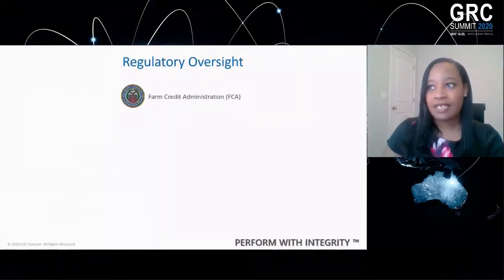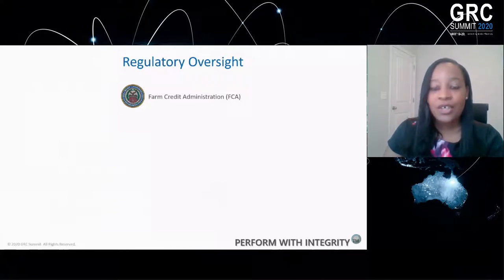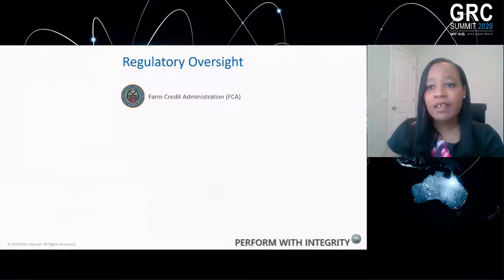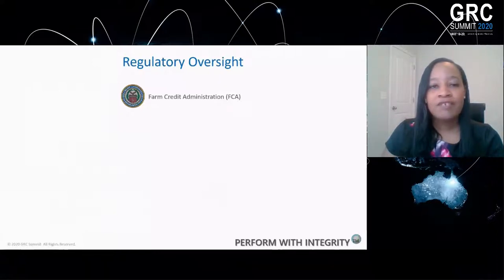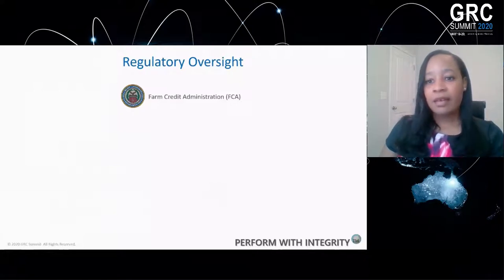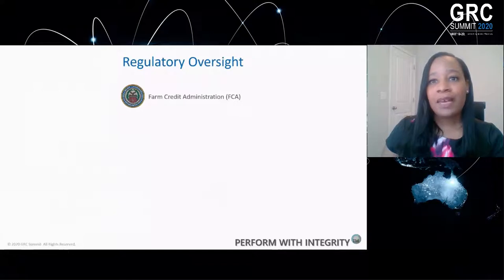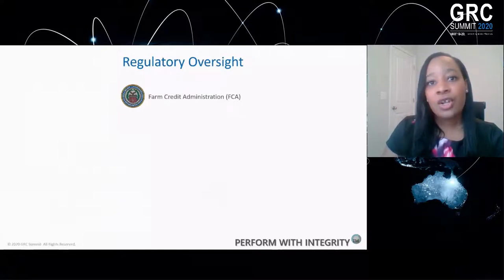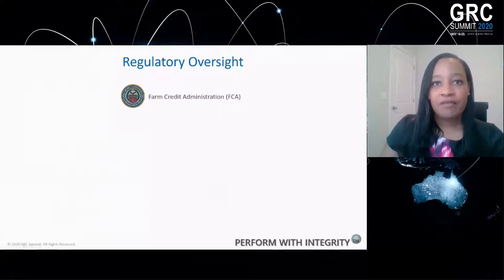We are governed by the Farm Credit Administration, a body that helps the wider farm credit system be accountable for managing risk. The Farm Credit Administration also looks to other regulations to stay updated. This year, for example, they have been working closely with CFTC and FFIEC to make what we do under the Farm Credit Administration a lot more robust. When I was building out our third-party risk management program, we started at Farm Credit Administration, but it was equally important to look at all of those other regulations to see whether there were items that we should be taking into account as part of our framework.